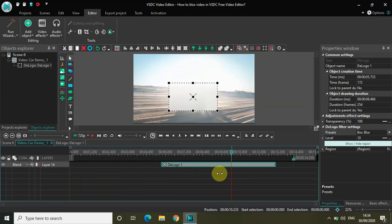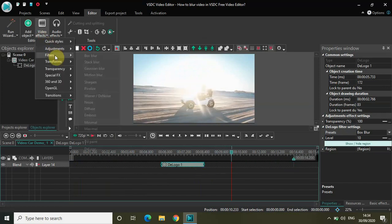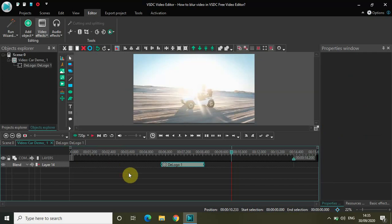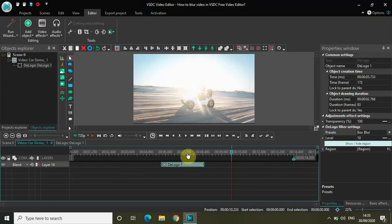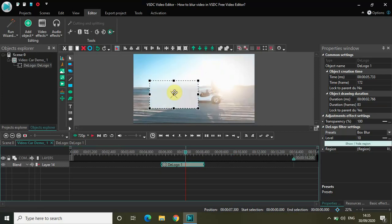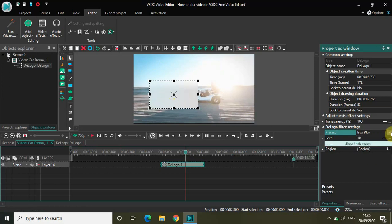So what we really saw is that box blur, stack blur, and Gaussian blur blur the entire screen. If you want that, you can use those. But if you want the blur effect to appear on any particular portion of the screen, you can use the D Logo option, where you get a selection area which you can place anywhere on the screen wherever you want the blur to appear. You have a couple of options: box blur, lens blur, Gaussian blur, mosaic, and pixelate — so as per your choice, you can select any option which suits you.